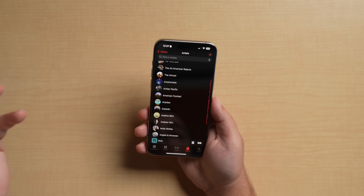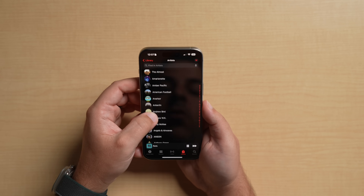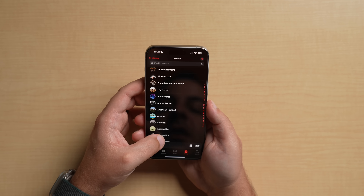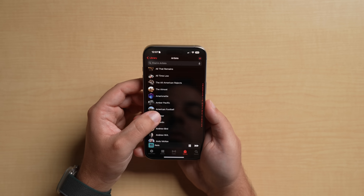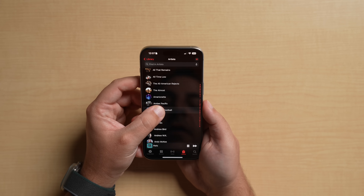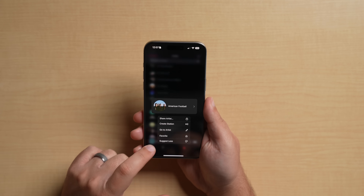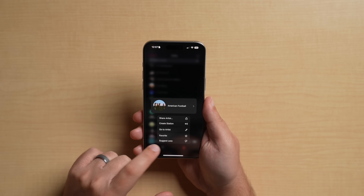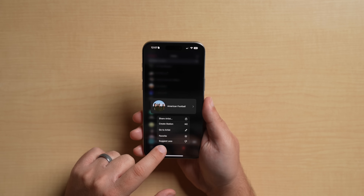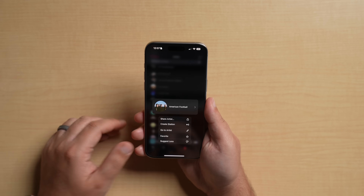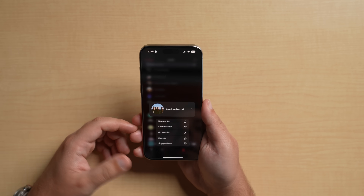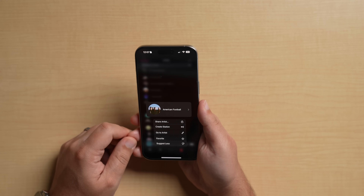Also, if you're playing songs randomly shuffled and getting a lot of songs by the same artist that you just don't like anymore, you can go into the artist section, click on the artist, and hit 'Suggest Less.' It'll be suggested less when shuffling all of your songs.